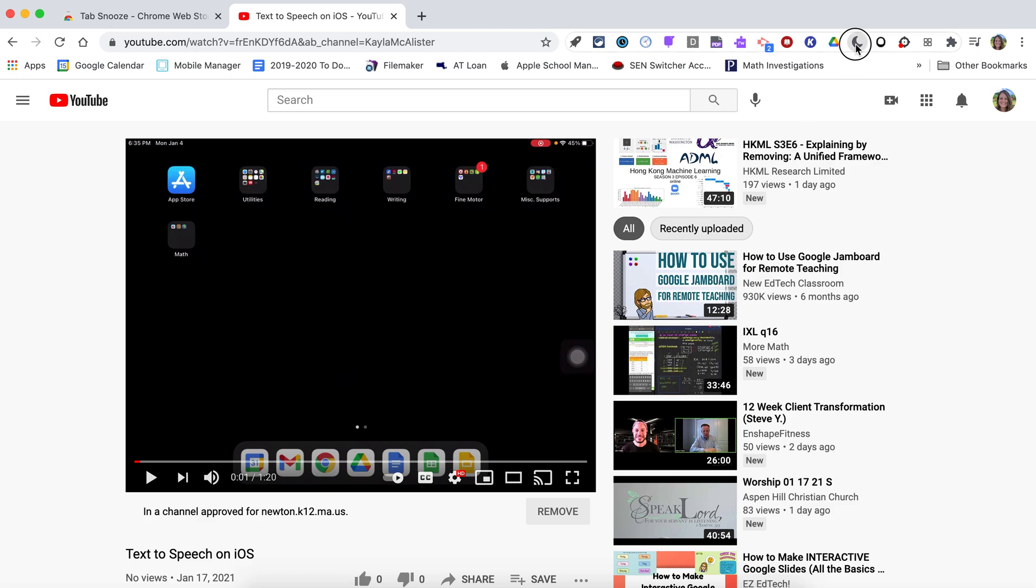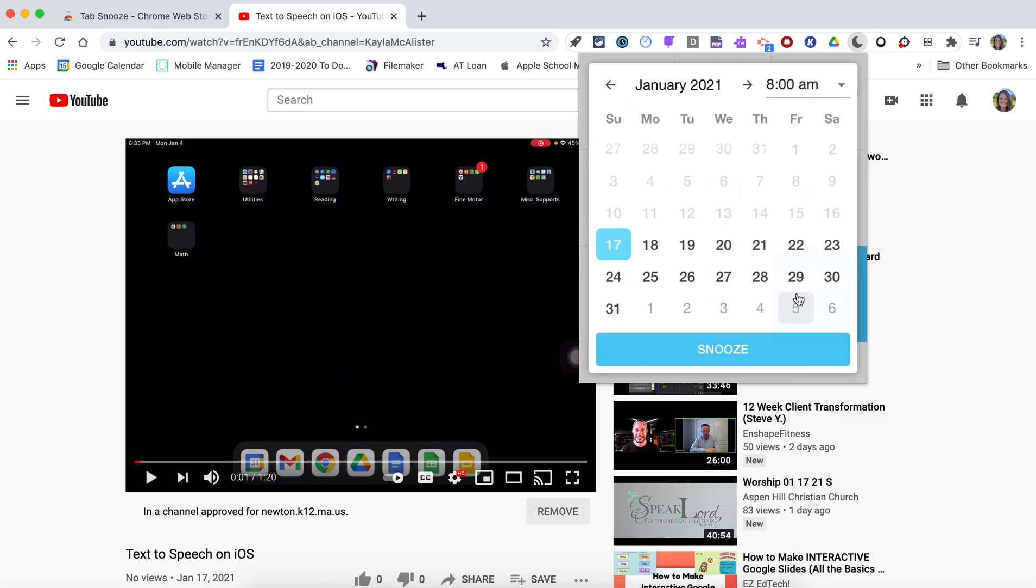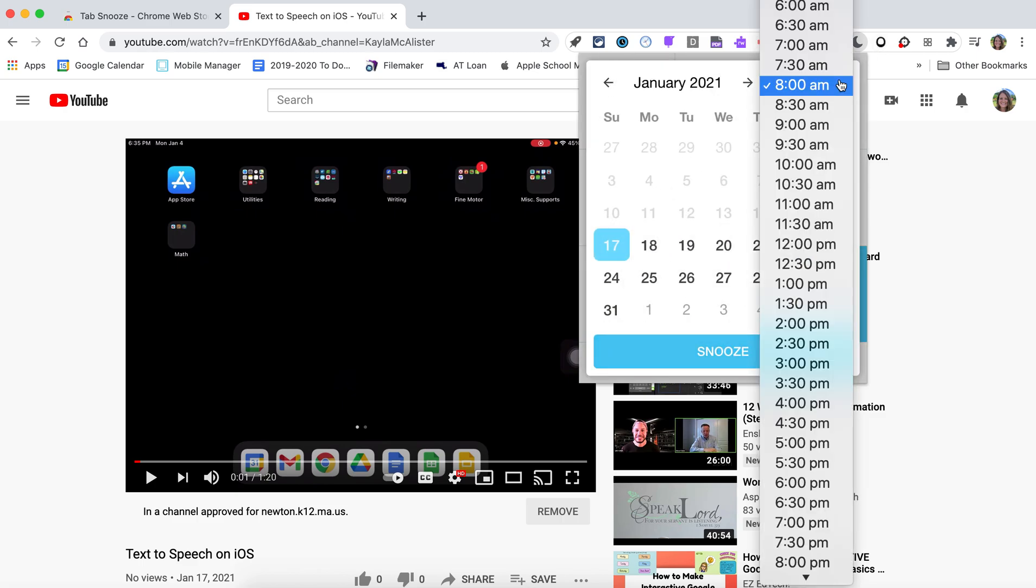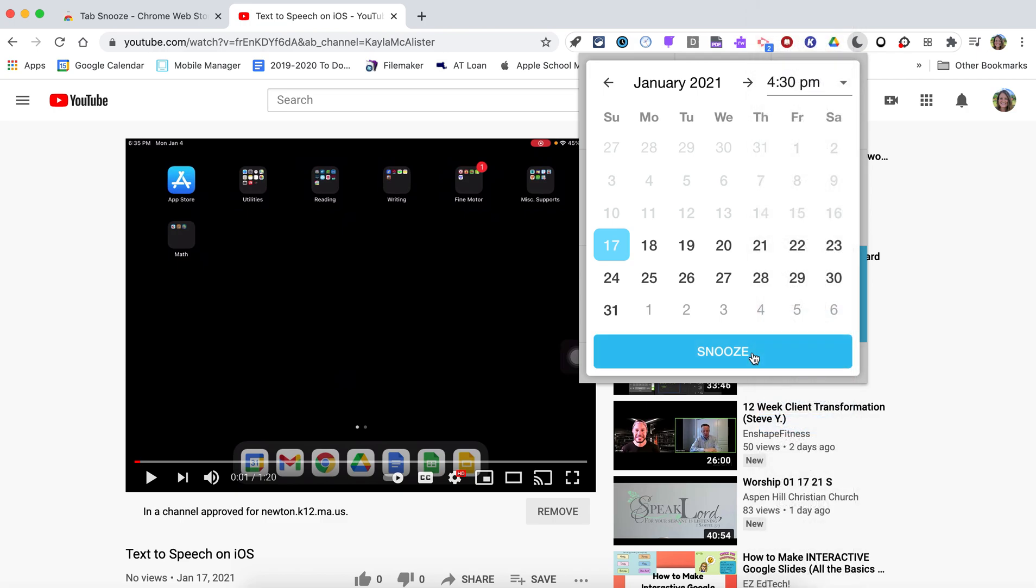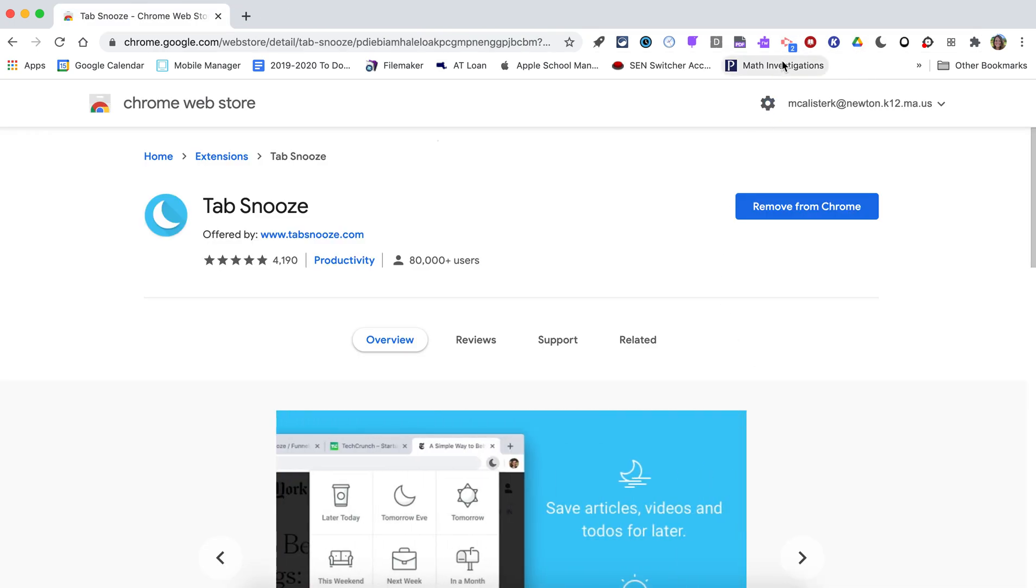So you just go up, you press the little moon, you can say I need it later on today, this evening, tomorrow, or I like the pick a date. We're gonna say 4:30, snooze it, and it goes away and it will automatically open at that selected time.